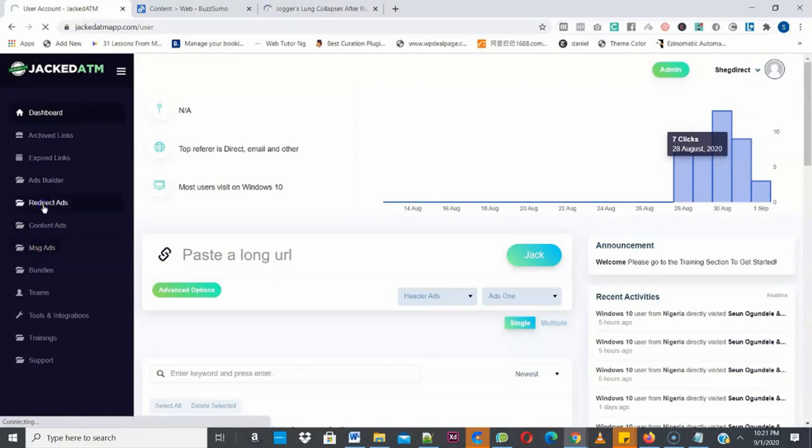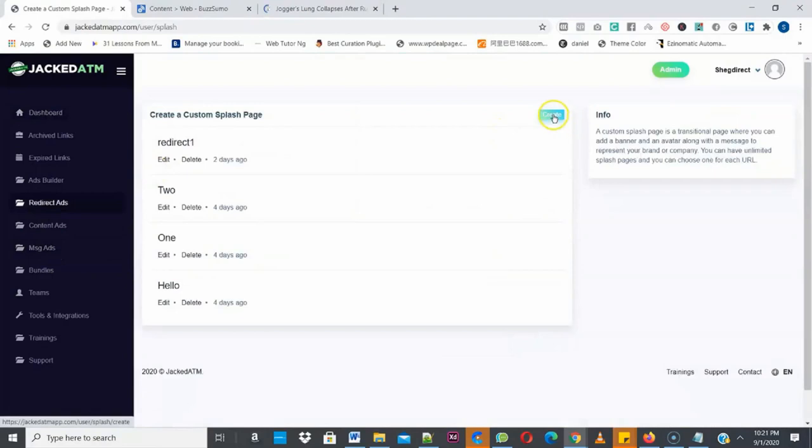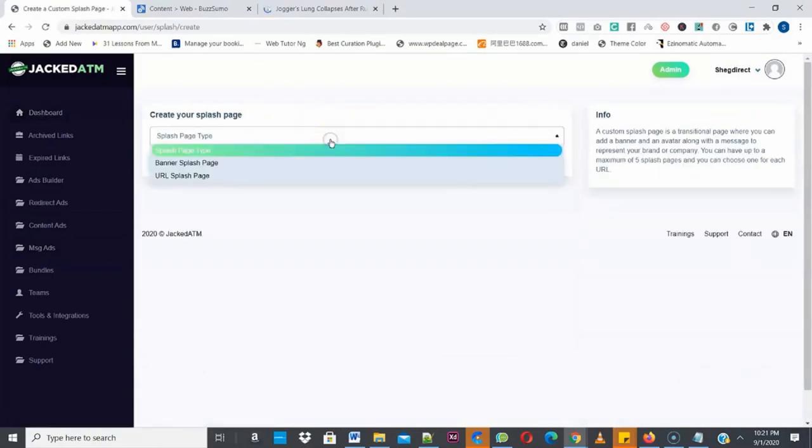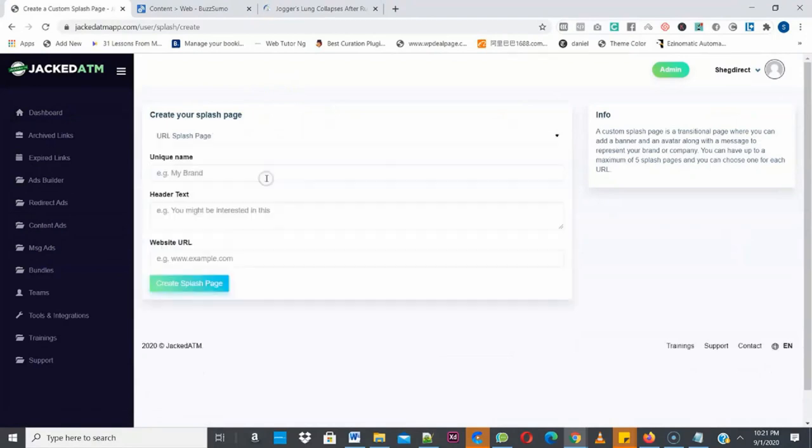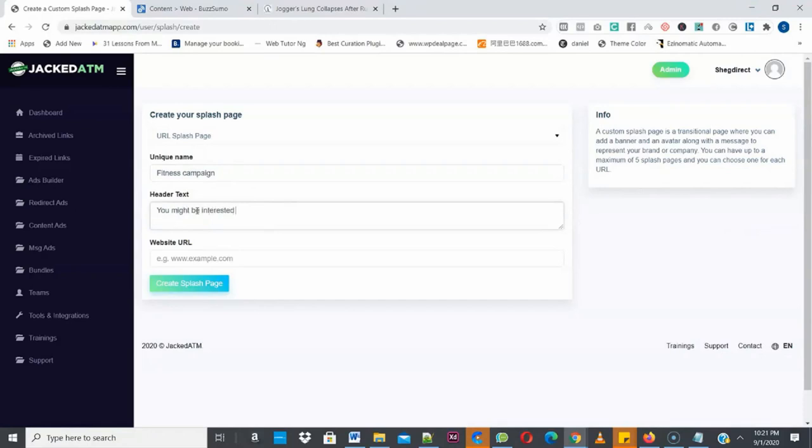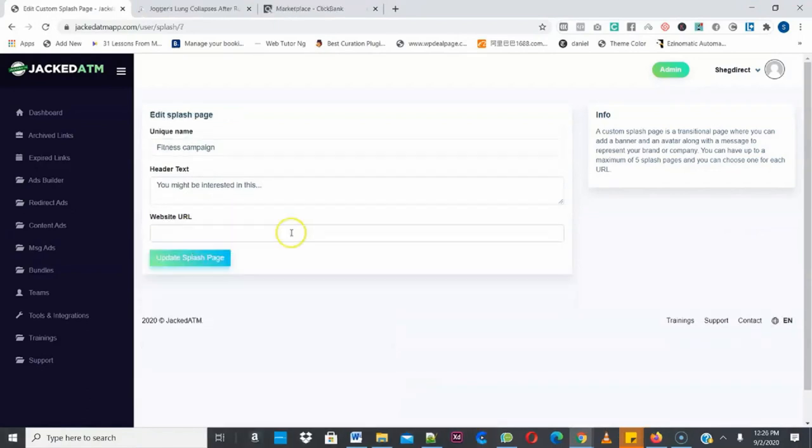Then you create any type of campaign that you want to use to extract sales from that link. So I'm going to start with the redirect ads. So once you click on redirect ads, then you click on create new. Once you click on create new, you select the type of redirect ads that you want to create. Is it a banner or a URL splash? So I'm going to select URL splash. Now give your campaign a name. I'm going to say fitness campaign. Then the header. So I'll type something like you might be interested in this. Then the website, this will be your affiliate URL.